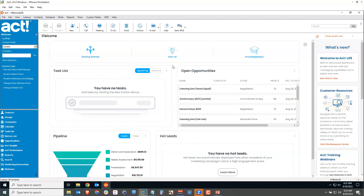One thing to mention: when you do synchronizations, the host database doesn't need to be open — ACT doesn't need to be open. Because the synchronization service is running, it has access to the host database. However, the machine where the host database is located must be running. If you shut that machine down, there's no way to synchronize. Make sure the host machine is running at all times whenever you're expecting users to synchronize.